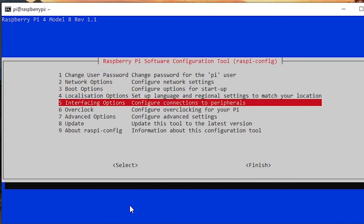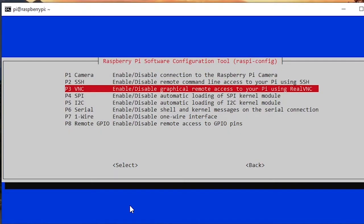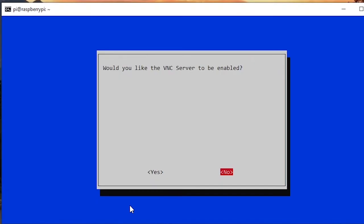So you are going first to go to 5 Interfacing Options. Press enter, go to VNC, and you are going to press yes. Would you like the VNC server to be enabled?